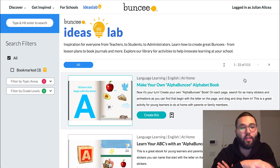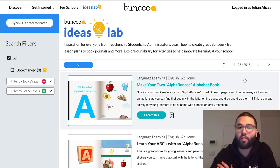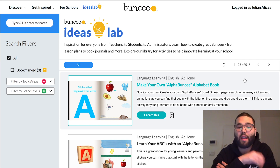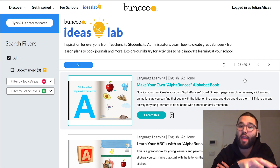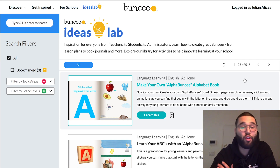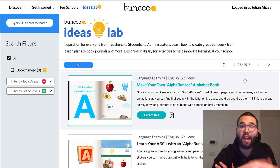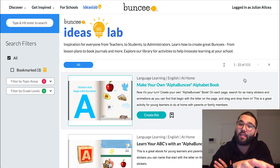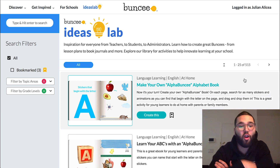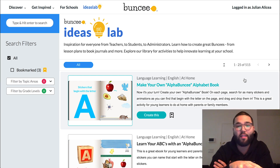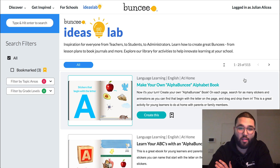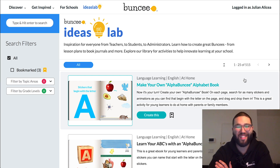It ranges from activities, resources, templates, and classroom-ready examples that you could use. The great thing is that a lot of the ideas featured are across many different grade levels and subjects. So without further ado, let's get started.